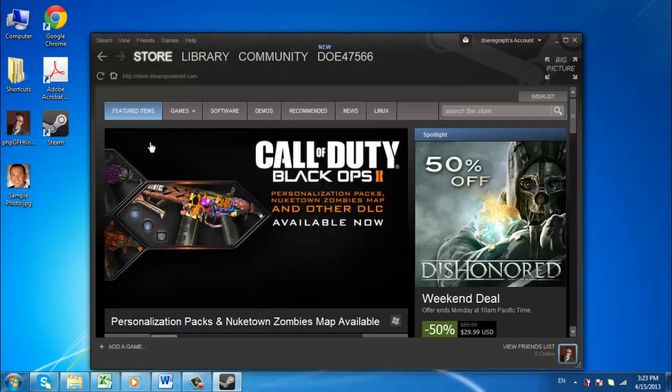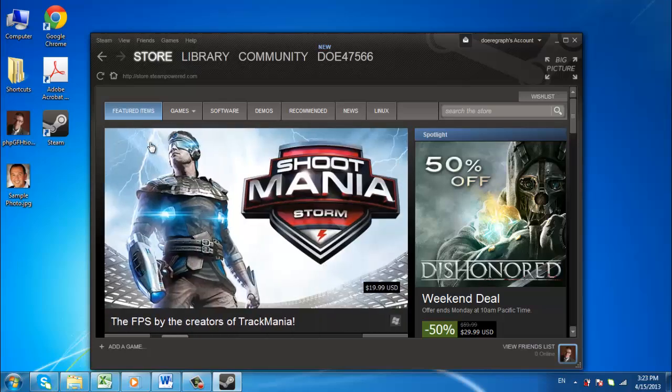In this tutorial, you are going to learn how to add games to Steam, which is essential if you want to start gaming using the interface.